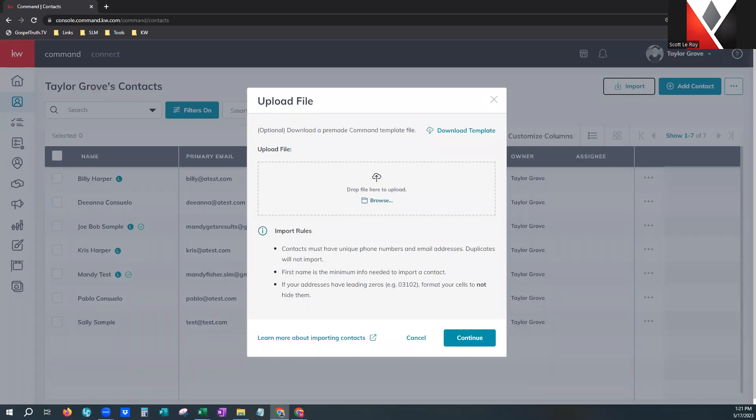Imports can take a lot of time. Feel free to reach out to us with your command username and password and your Excel file, and we'll be happy to reformat and import that for you.